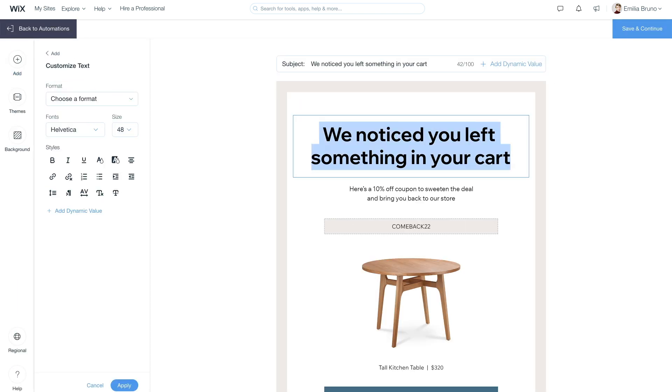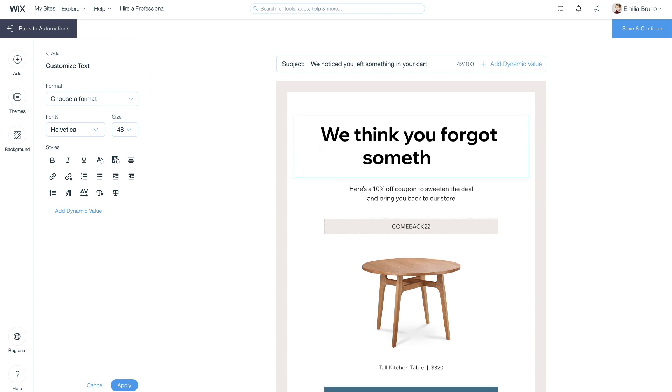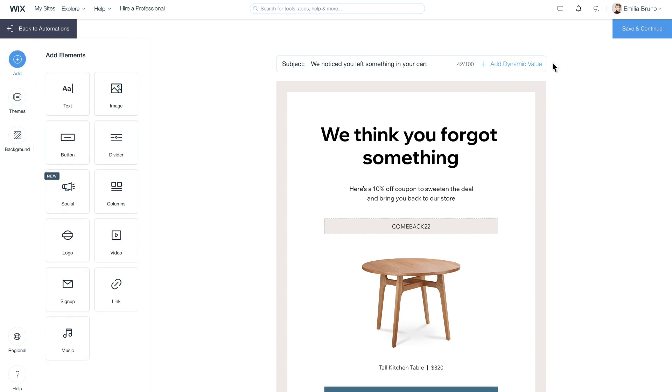Change the headline, body text, image, and more to suit your brand, and when you're done, hit Save and Continue.